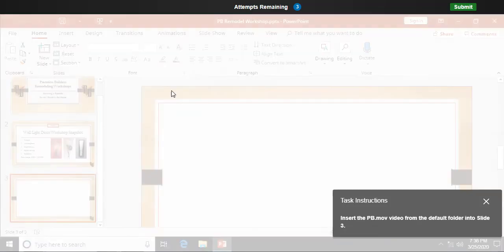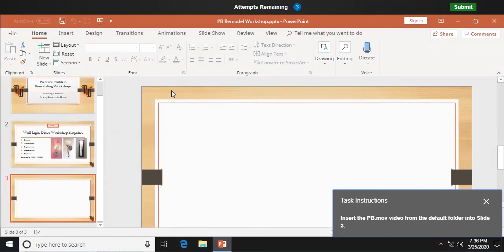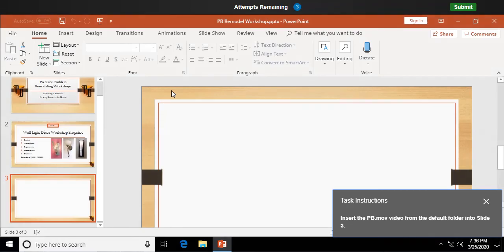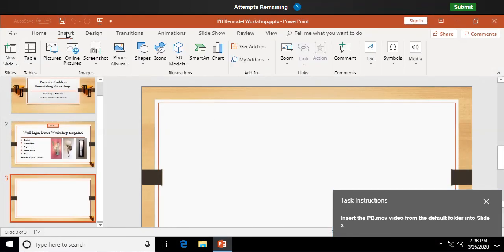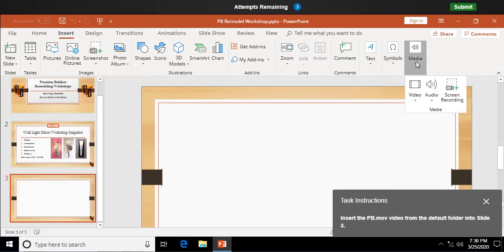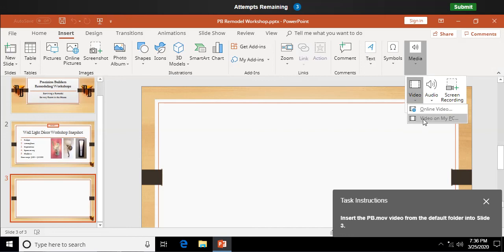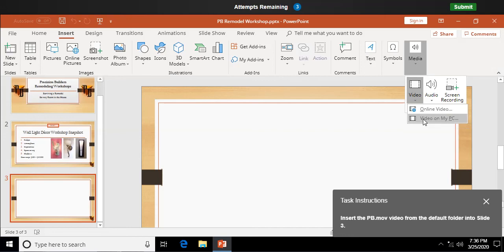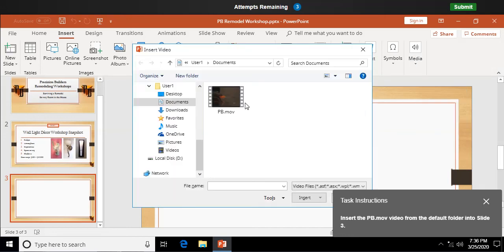Insert the PB movie, MOV movie, video, excuse me, from the default folder in slide three. So here we're going to just bring it right in here. Insert. Over here on the far right, media and video on my PC. And there's my PB movie. I can select that and insert it into my slide.